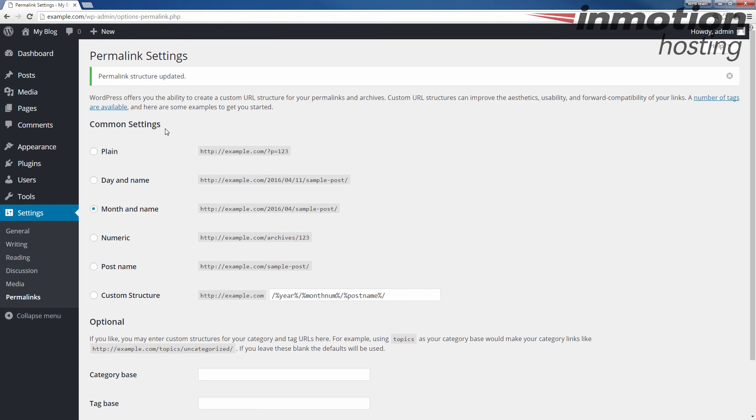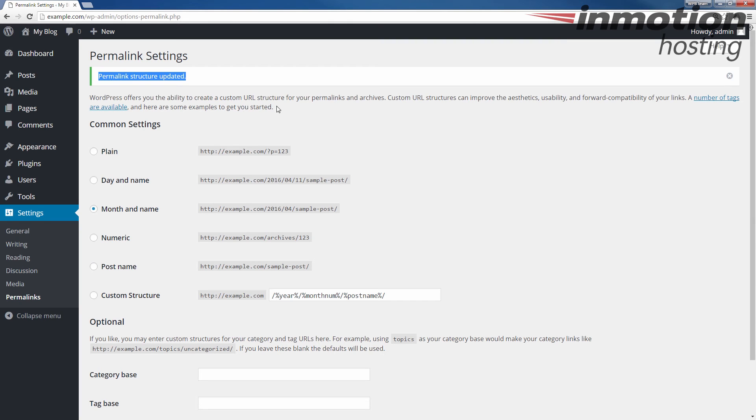You'll see the permalink structure updated message here again. And at this point, your permalink settings have been reset and you should no longer get the 404 errors, at least if it's caused by these permalink links.